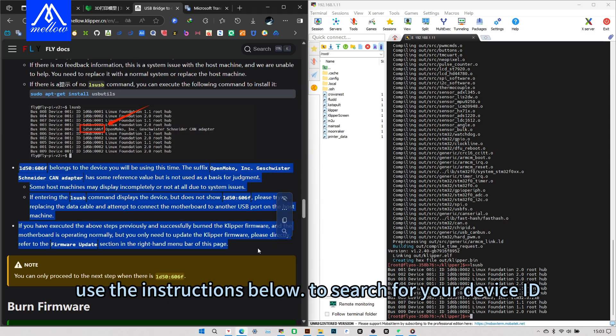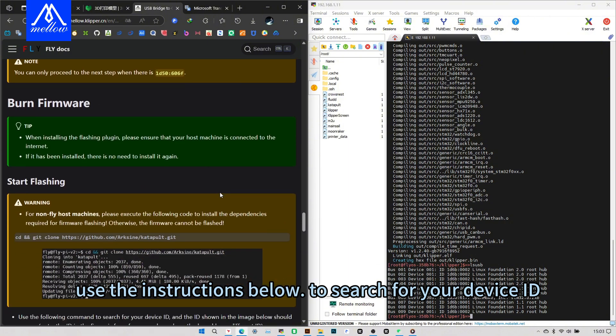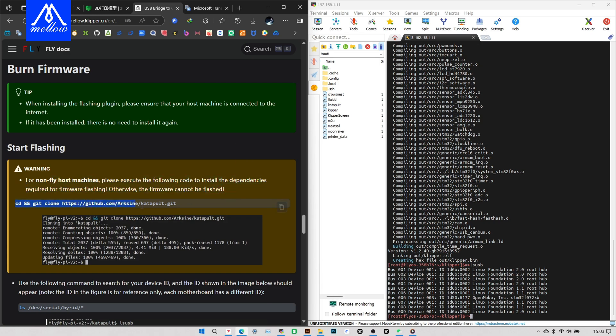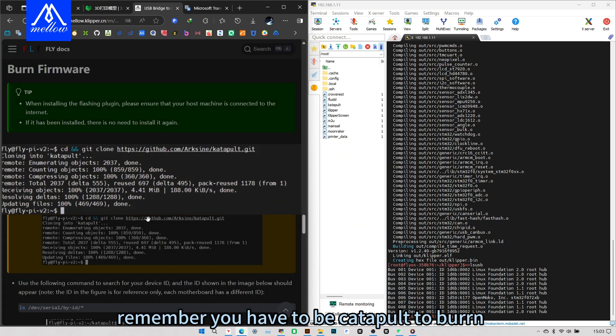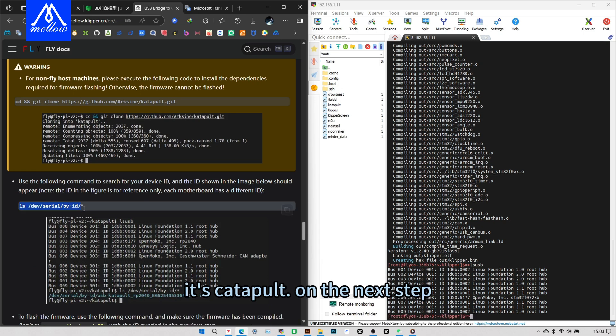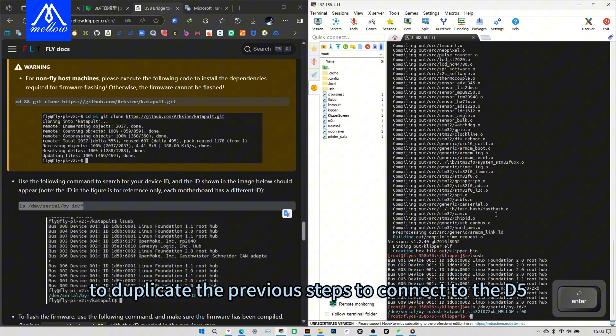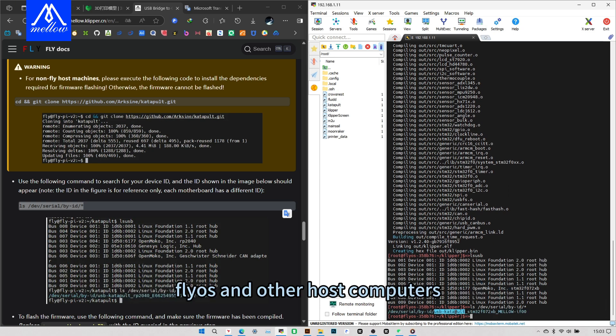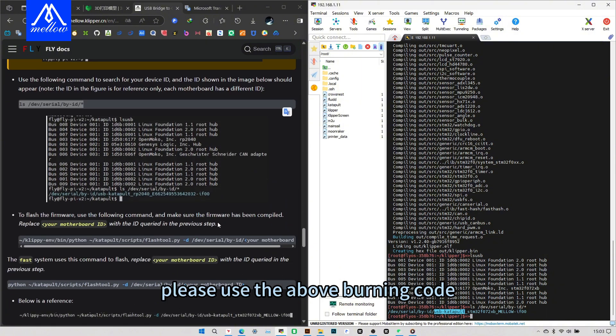Use the instructions below to search for your device ID. Then enter. Remember, you have to be catapult to burr. It's catapult on the next step. If not, deduplicate the previous steps to connect to the D5. Start burning firmware.